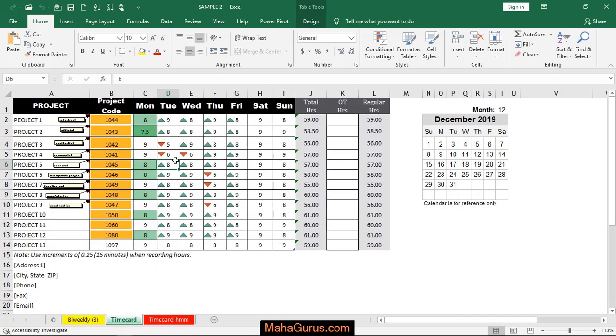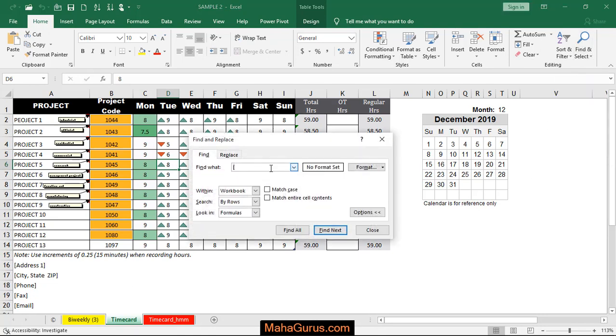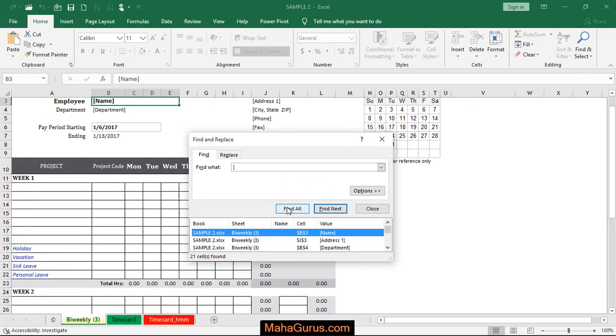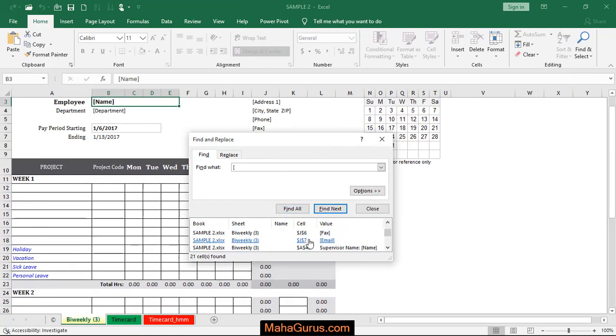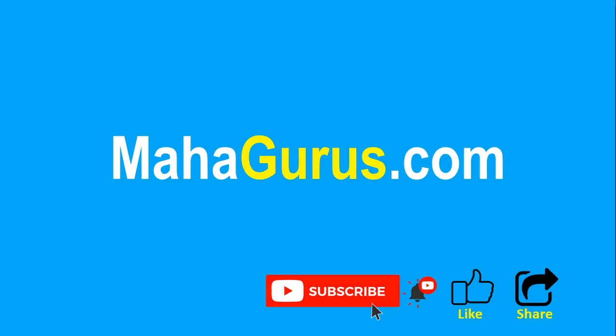This is another file. Again click on Home and select Find, square bracket, Workbook option, Find All. As you can see here, fax, email - all these are the links. That's all for today guys, thank you.